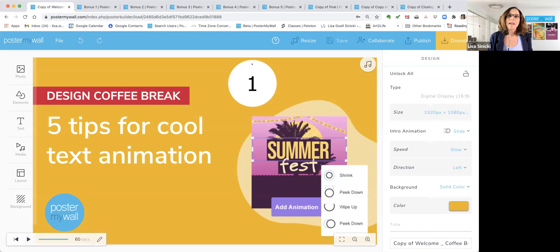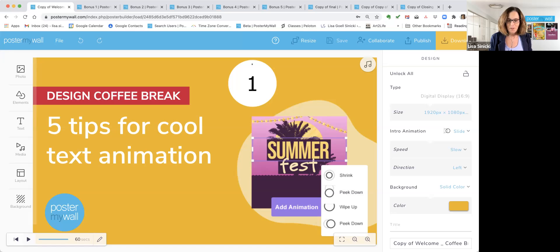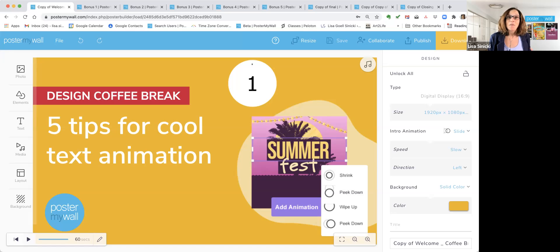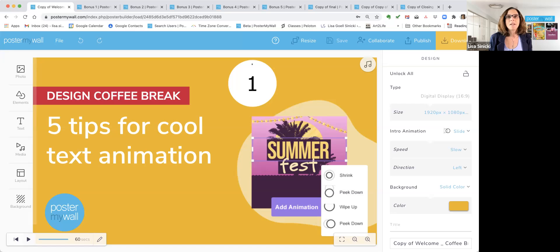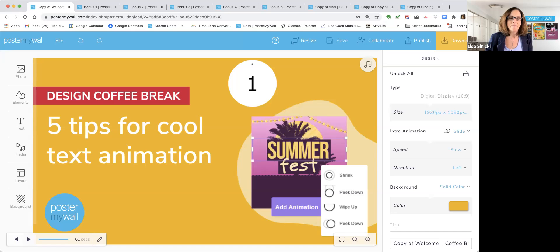I'm Lisa. I will be your coach today. And as you're coming in, just tell us where you're from in the chat and what you like about working with Poster My Wall. So the idea behind Design Coffee Break is that we want to give you a few useful tips or help you get more out of Poster My Wall in about the amount of time it'll take to have a fresh hot cup of coffee. So pour yourself a fresh cup and let's dive in.